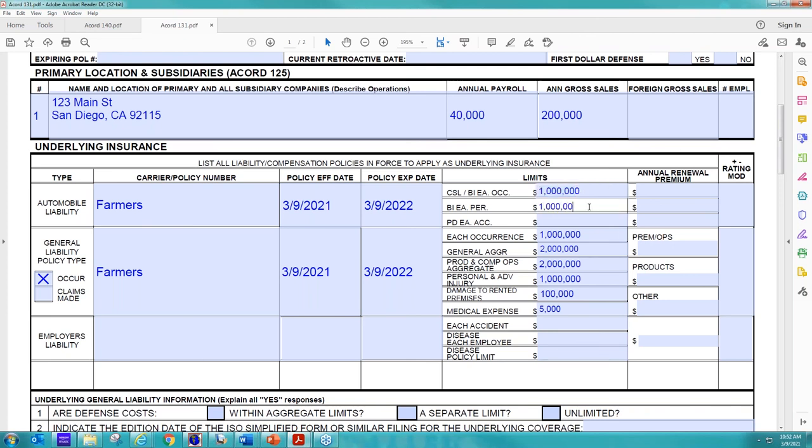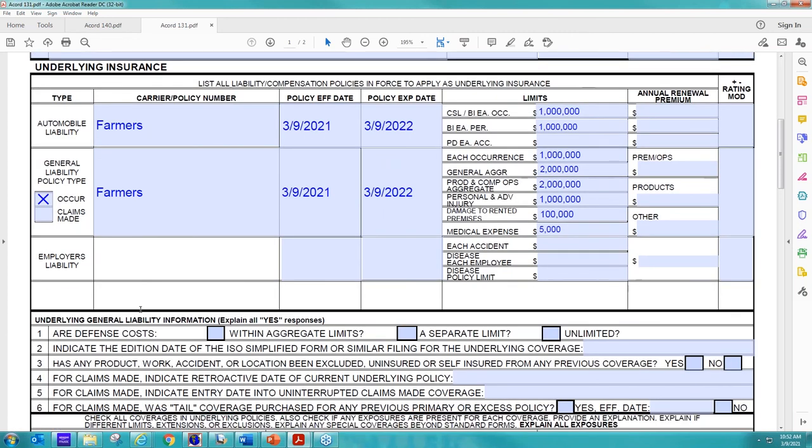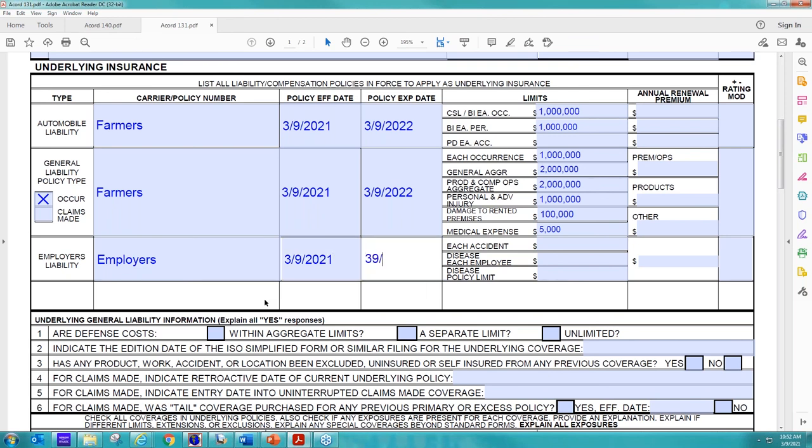All right. And then we can also go over the employer's liability, so their work comp policy, if they have a work comp policy. So let's just say they have one through Employers, and we're going to include that as well.